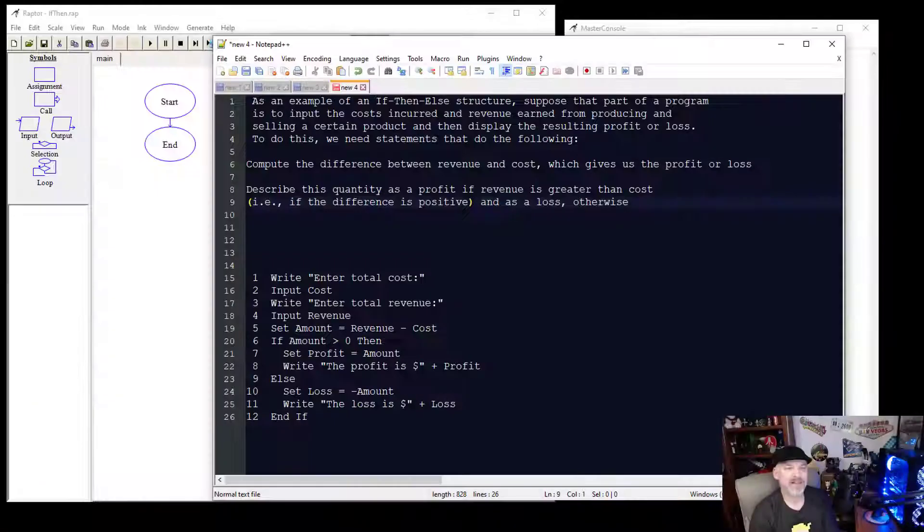Hello, my name is Jason Johnson. This video series is on the RAPTOR flowchart-based programming environment. In this example, we're going to look at an if-then-else statement or structure.